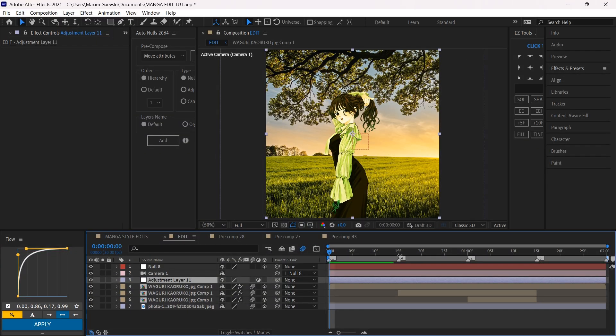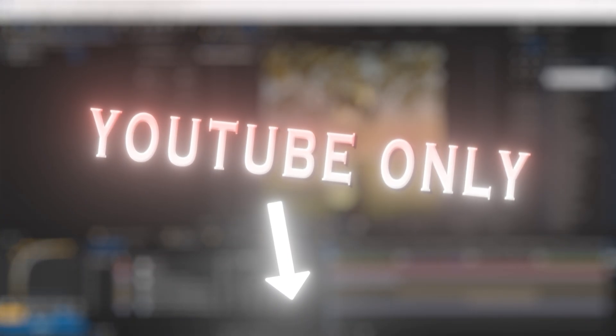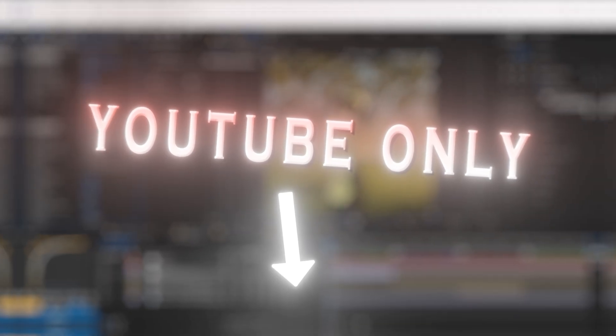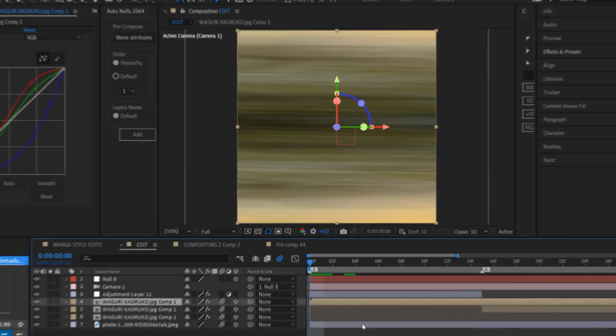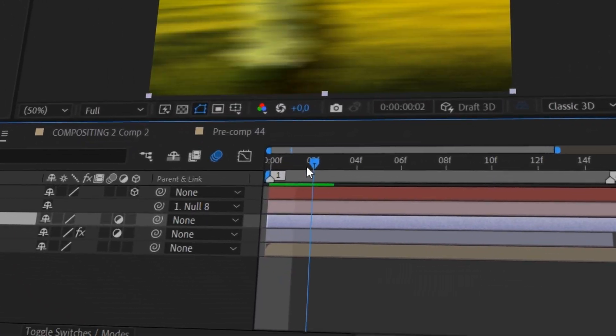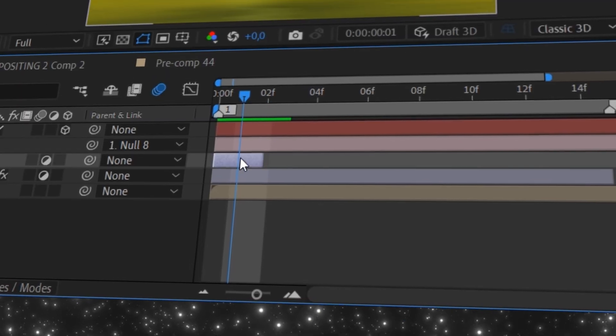Create an adjustment layer and add the preset I'll link down in the description. Pre-compose your character and background. After that, create two new adjustment layers that are one frame long.